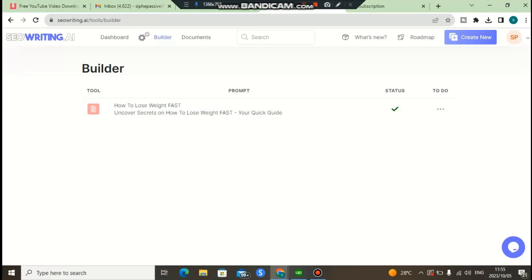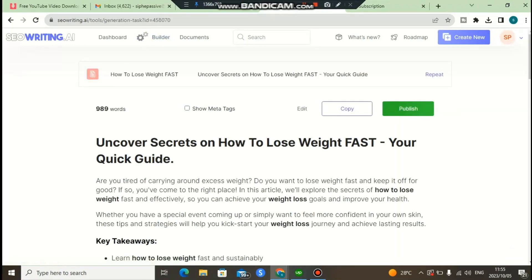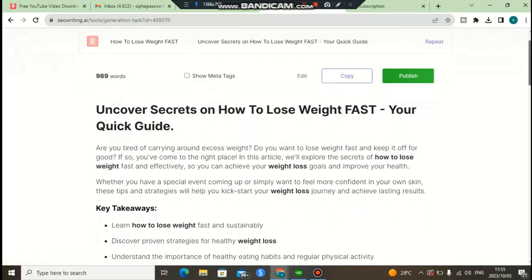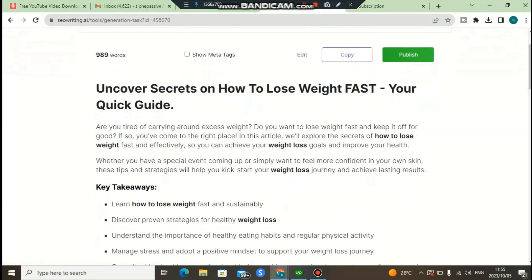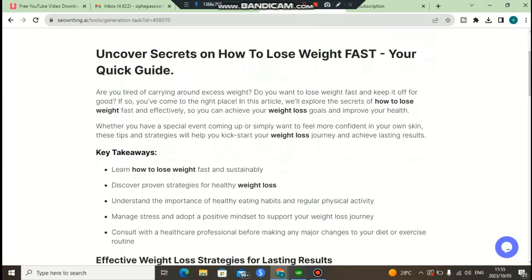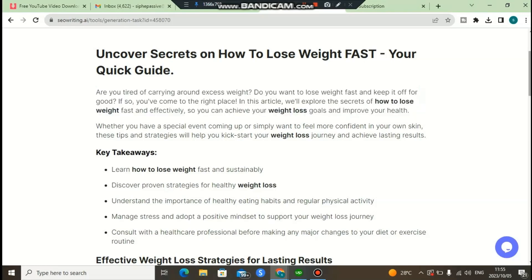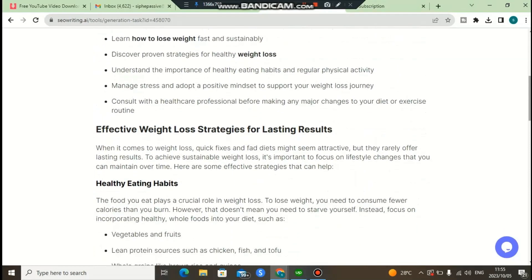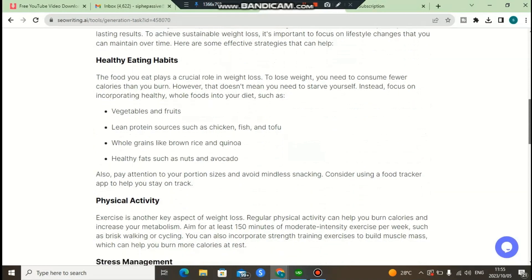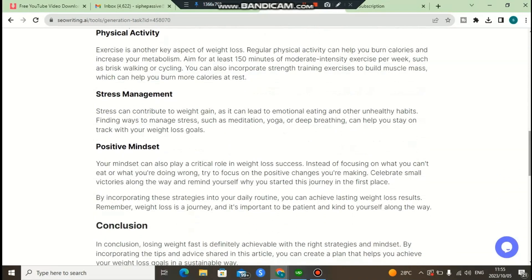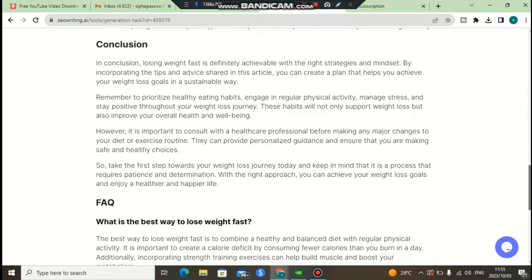I'm going to click here to view the article and see how it looks. As you can see, our main target keyword is there, the title is there — 'Uncover the Secrets on How to Lose Weight Fast: Your Quick Guide.' The introduction reads: 'Are you tired of carrying around excess weight? Do you want to lose weight fast and keep it off for good? If so, you have come to the right place. In this article, we explore the secrets of how to lose weight fast and effectively.' As you can see, there are H2 headings, the article history, and a conclusion section.